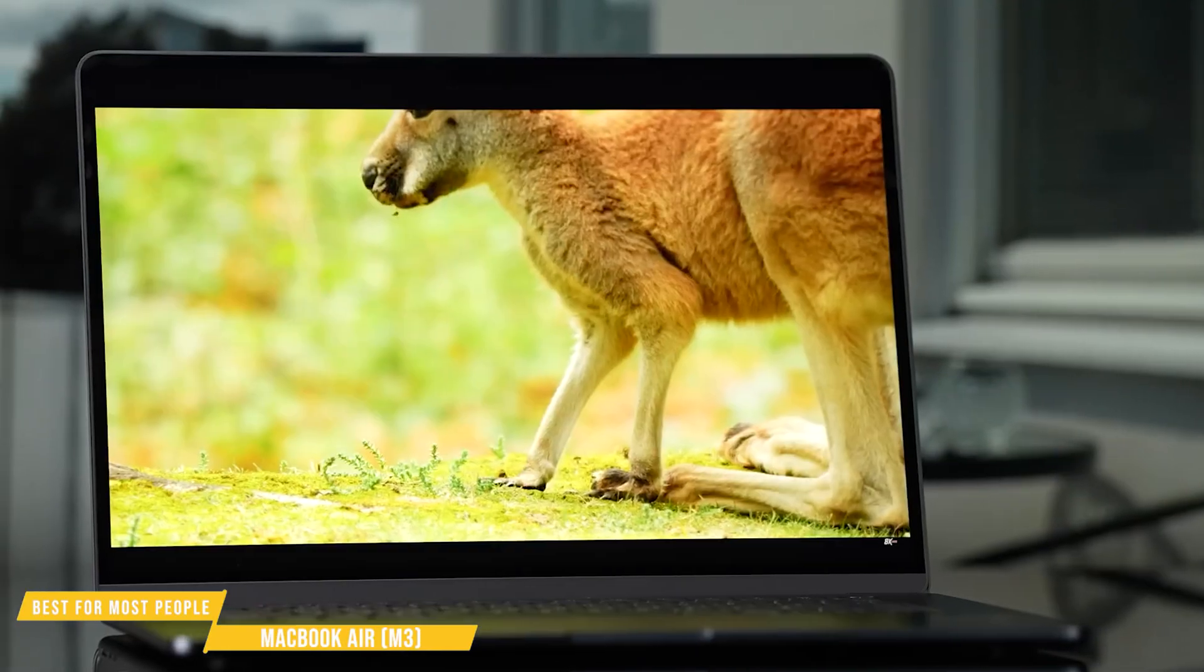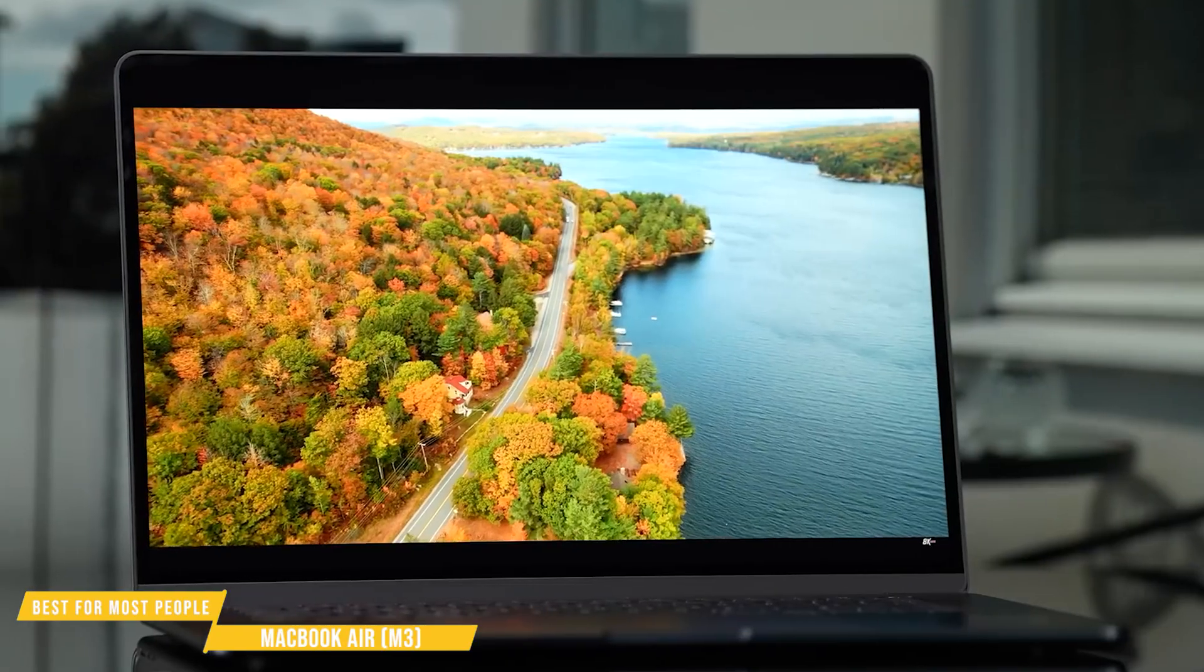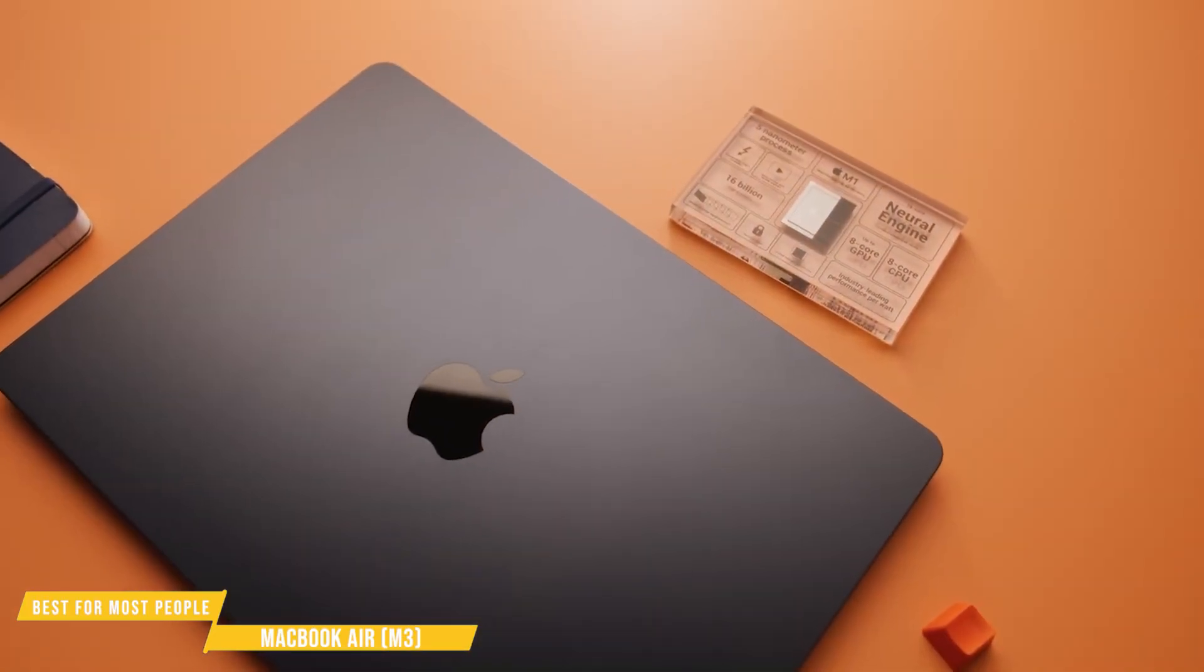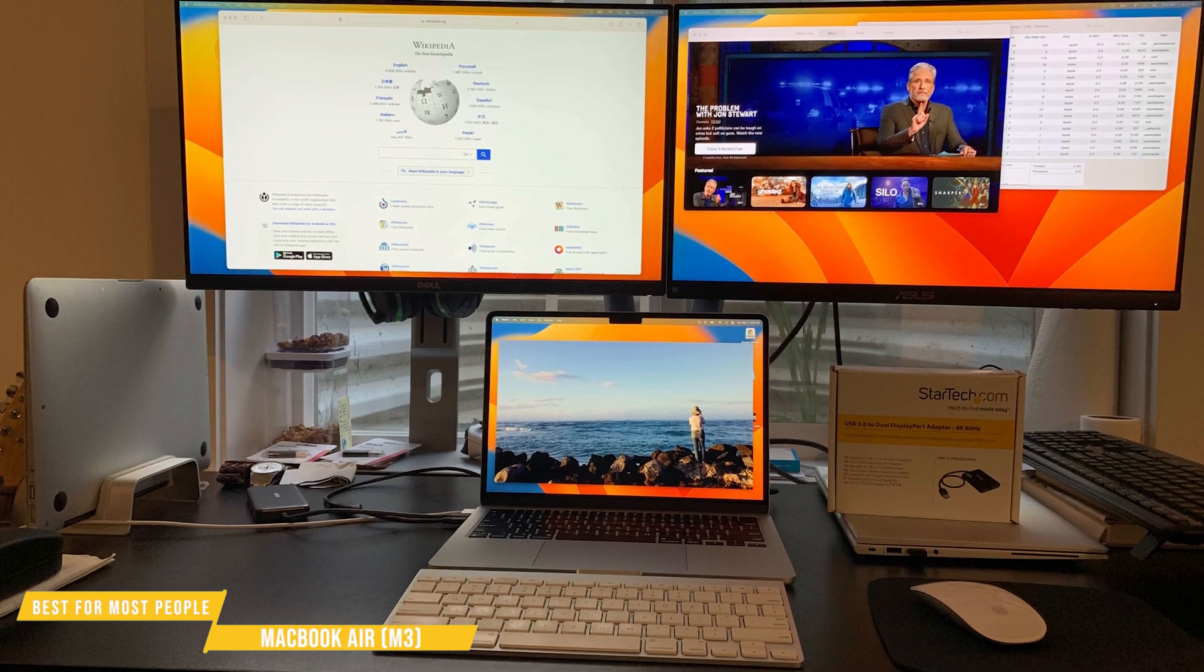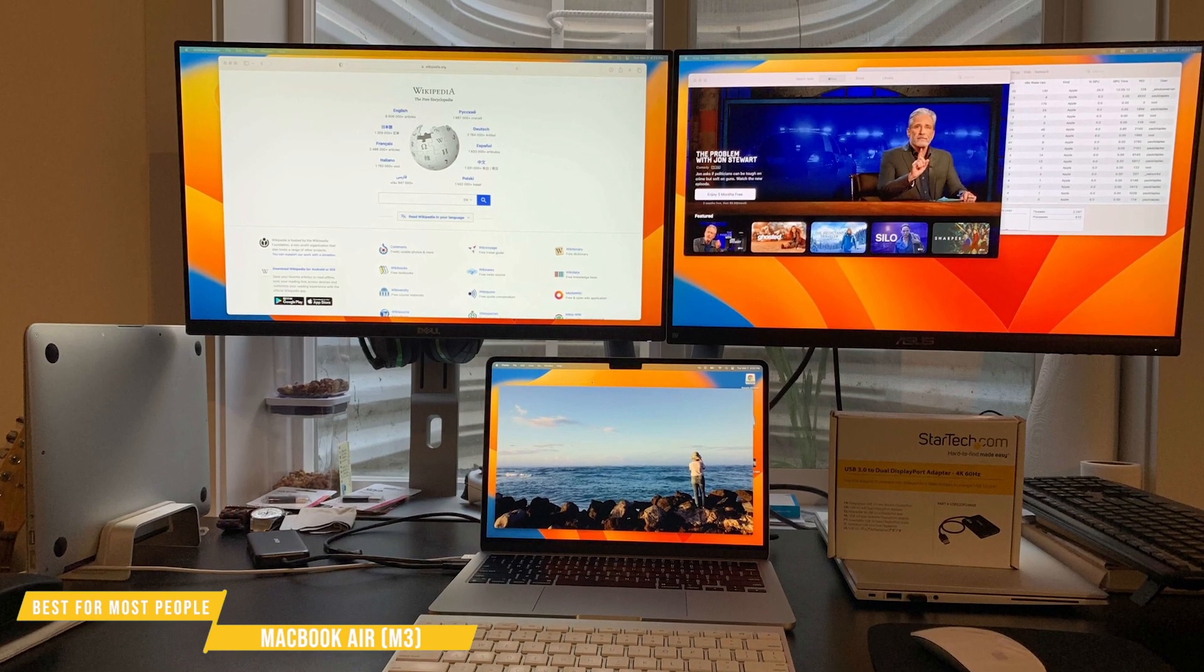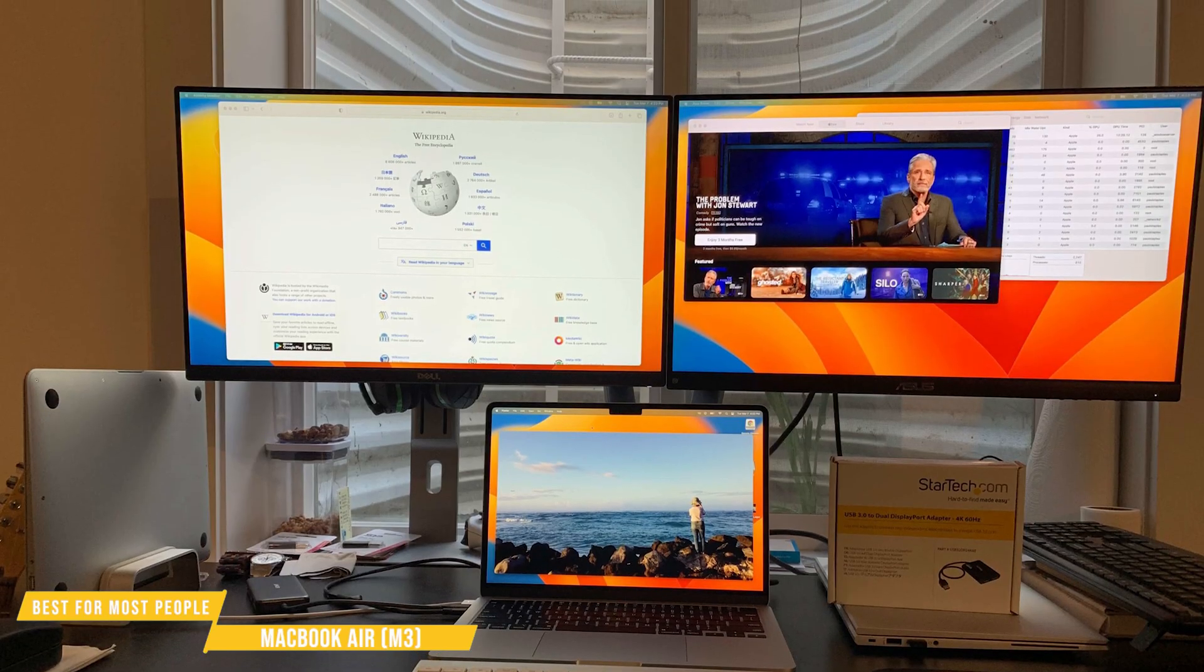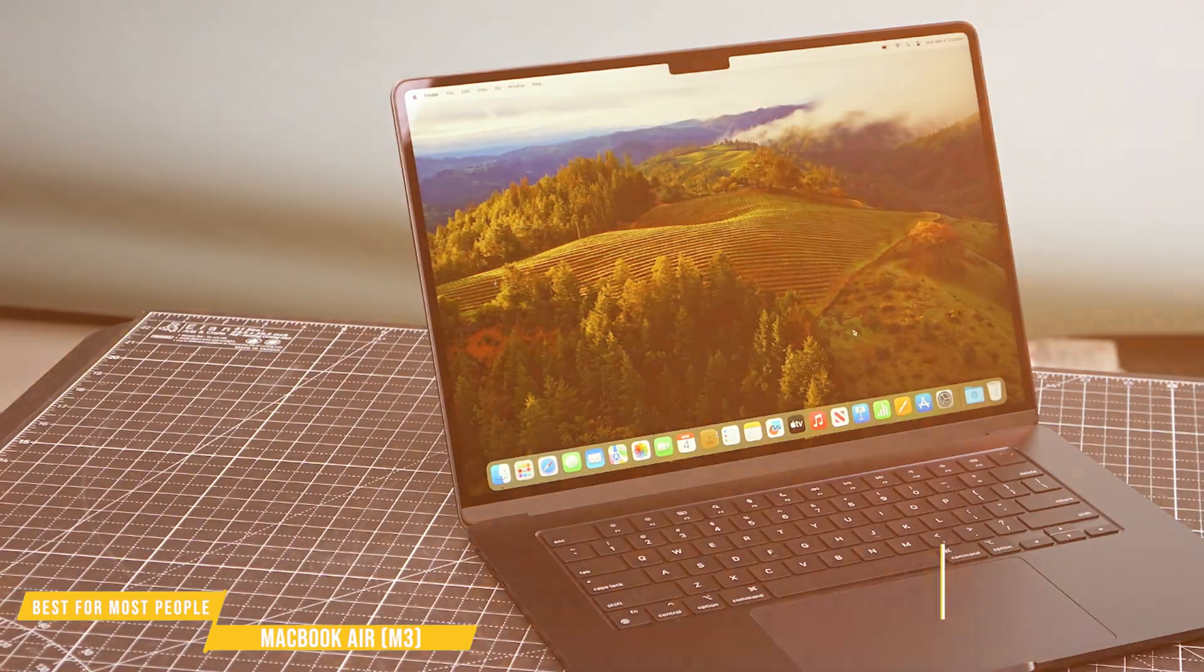The display's stunning. The 13.6-inch retina panel delivers vibrant colors, sharp text, and excellent brightness, making it perfect for long coding sessions. The new dual monitor support's a huge win, allowing you to connect an external 6K display while keeping the laptop open. That's a game changer for developers who like working with multiple screens.